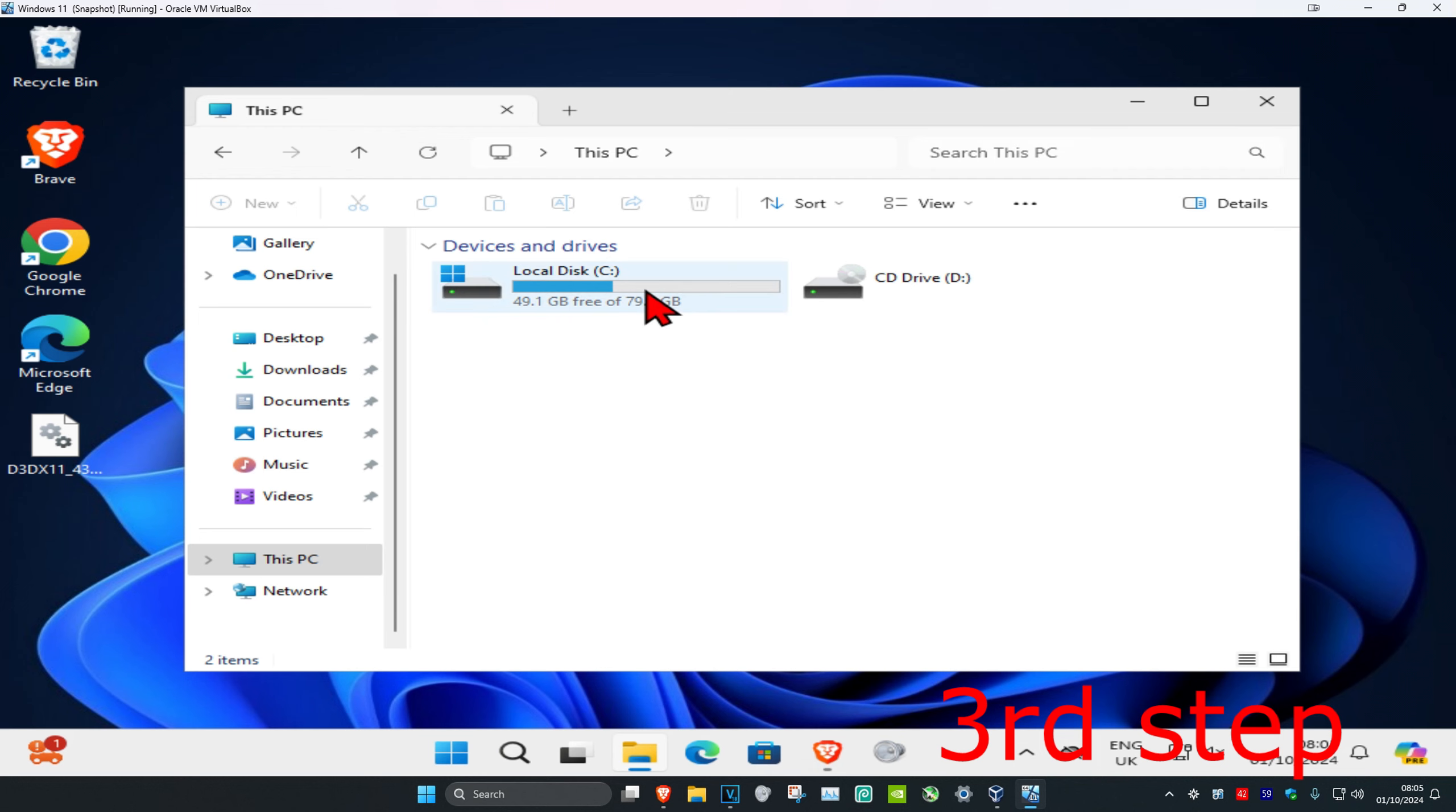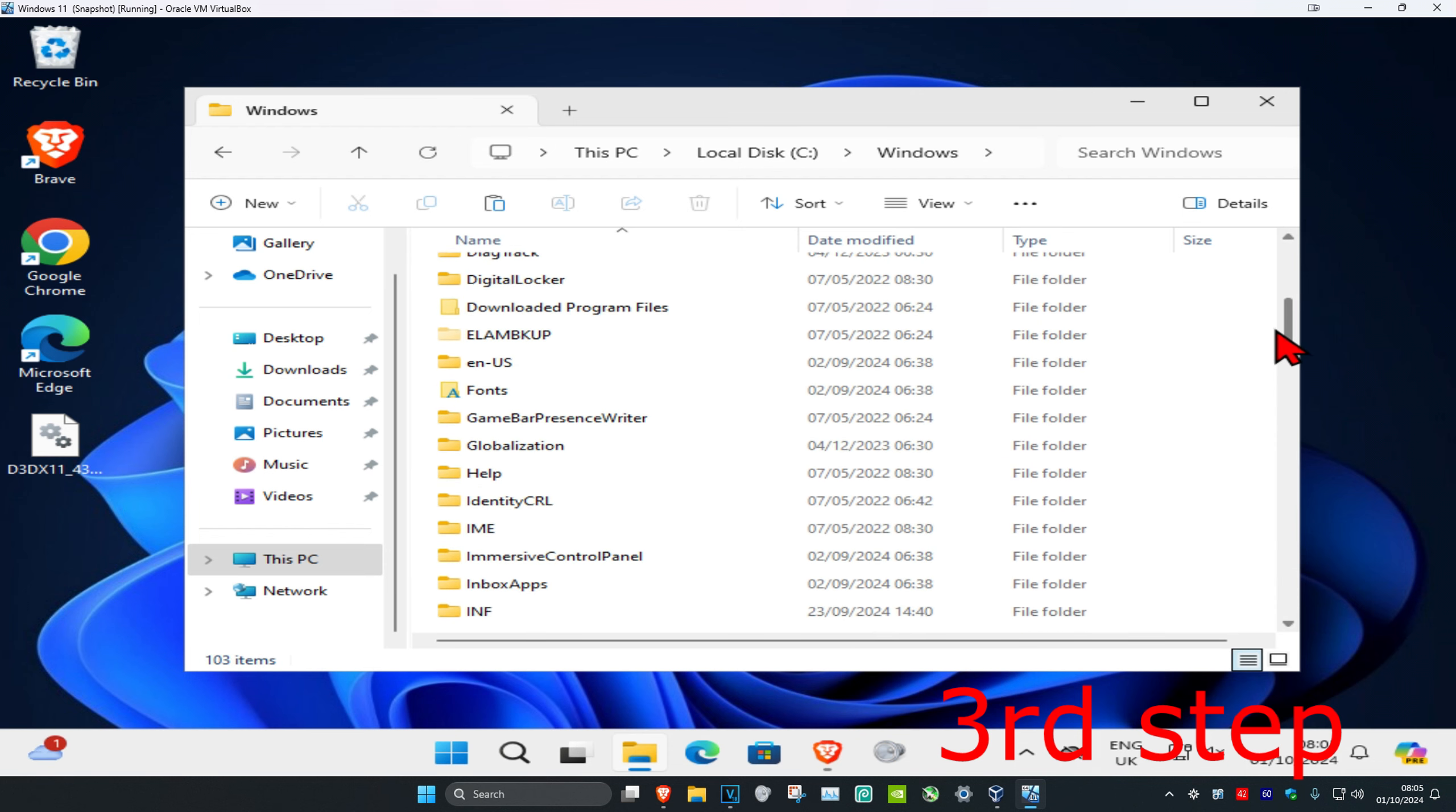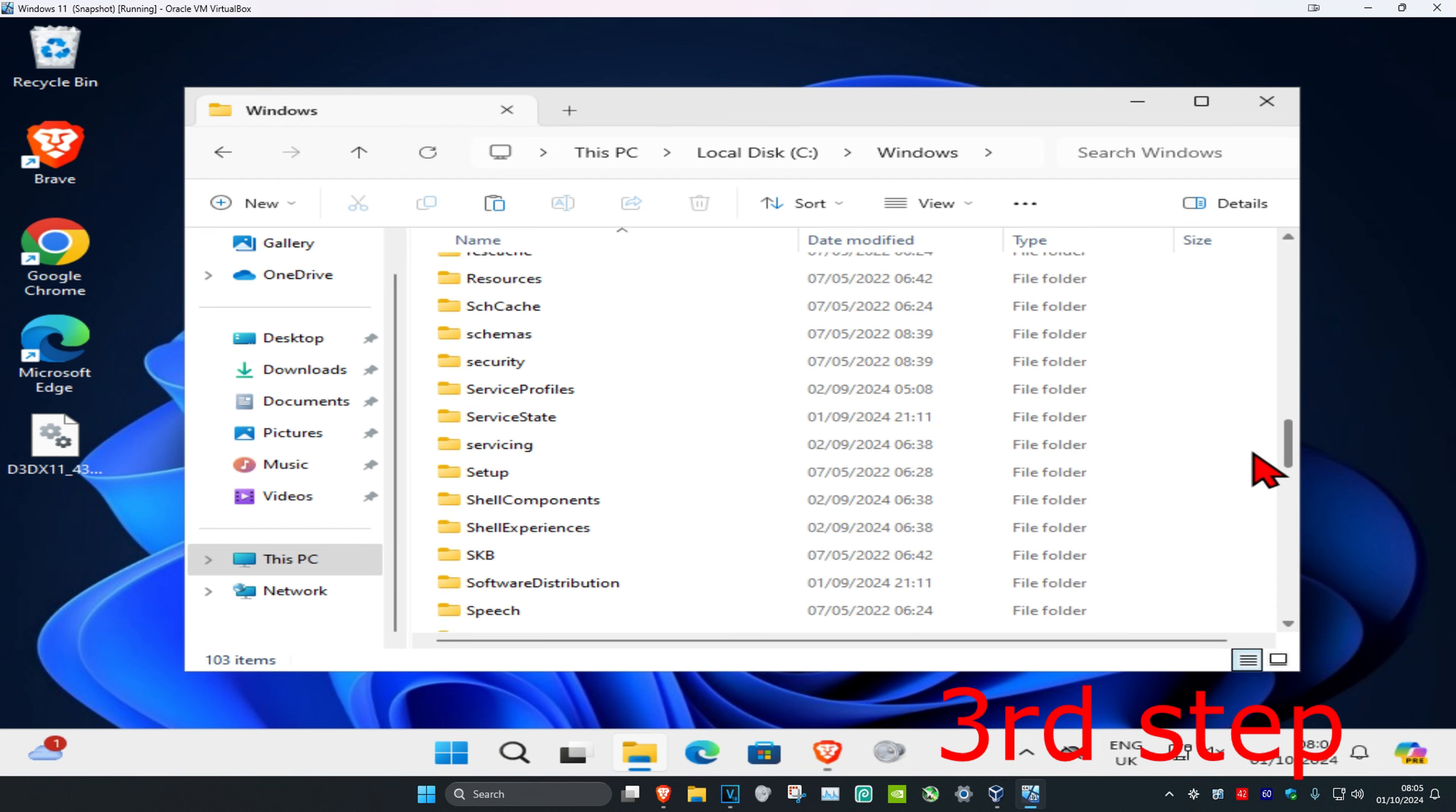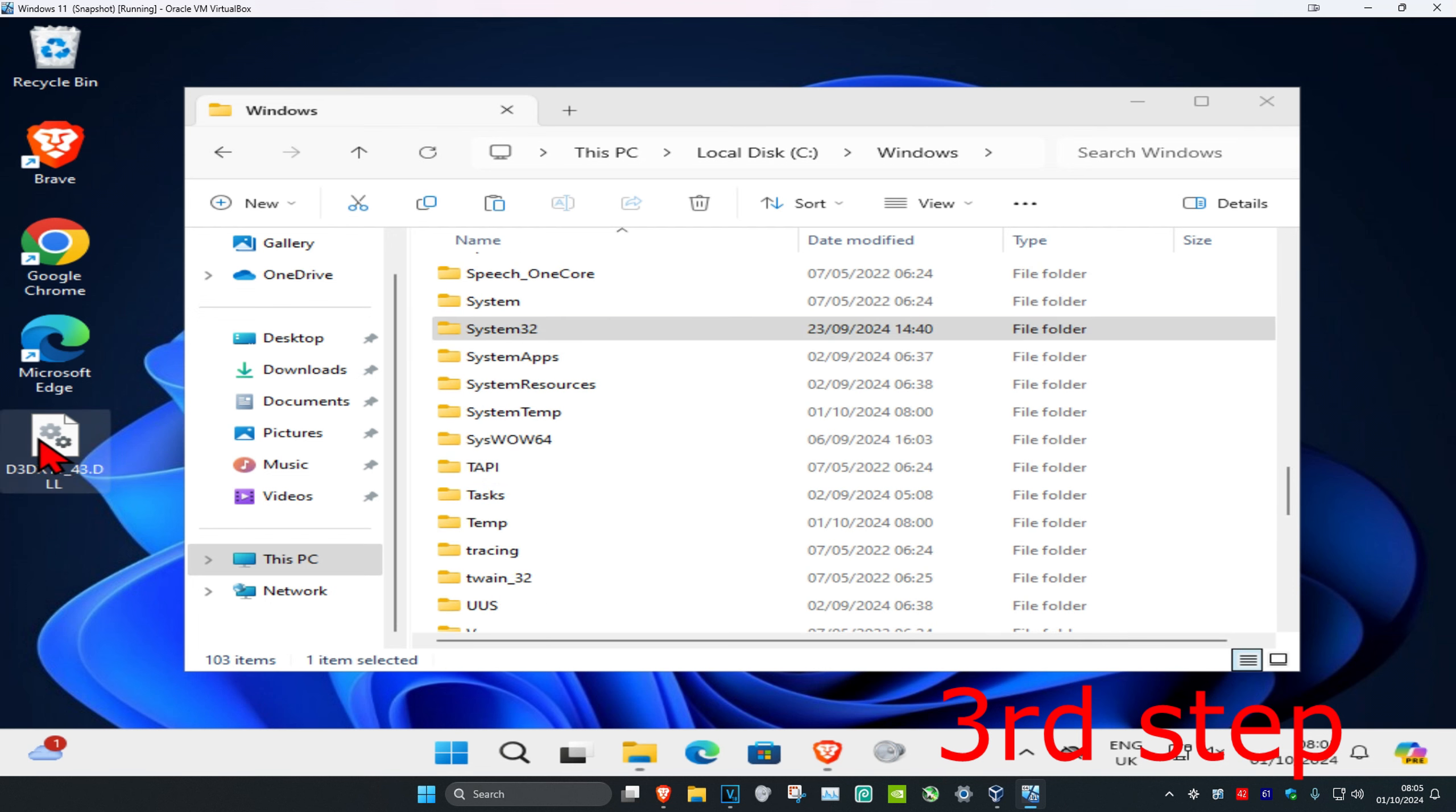You're going to double-click on it and then click on Windows. Now you're going to scroll down until you find the System32 folder. Here it is right here. You want to drag this DLL file into the System32 folder.